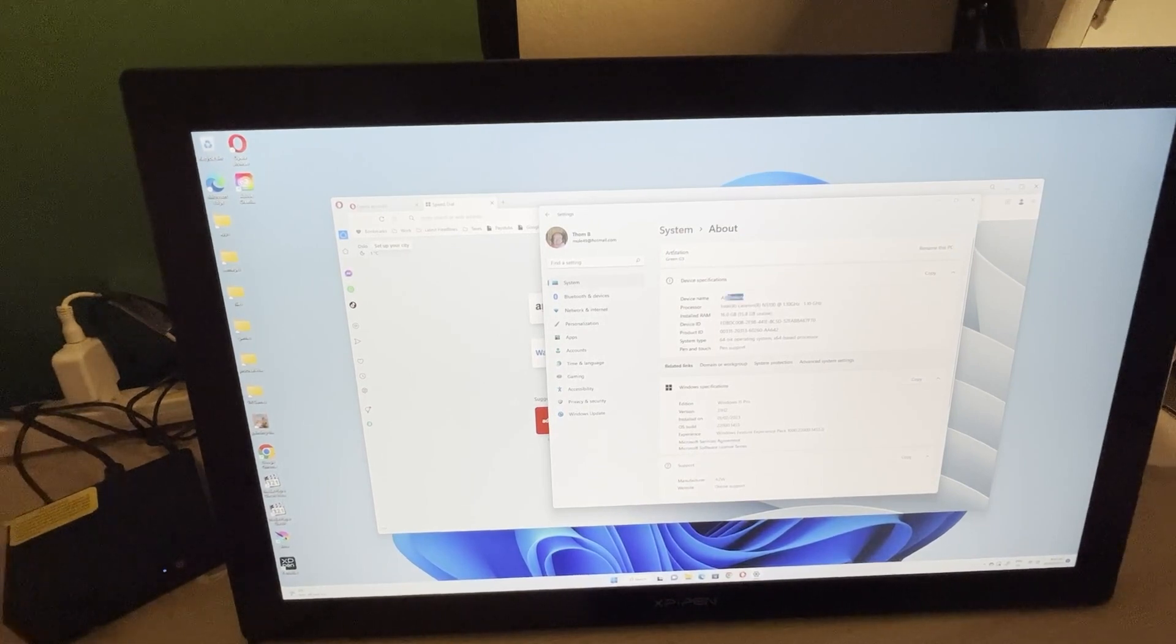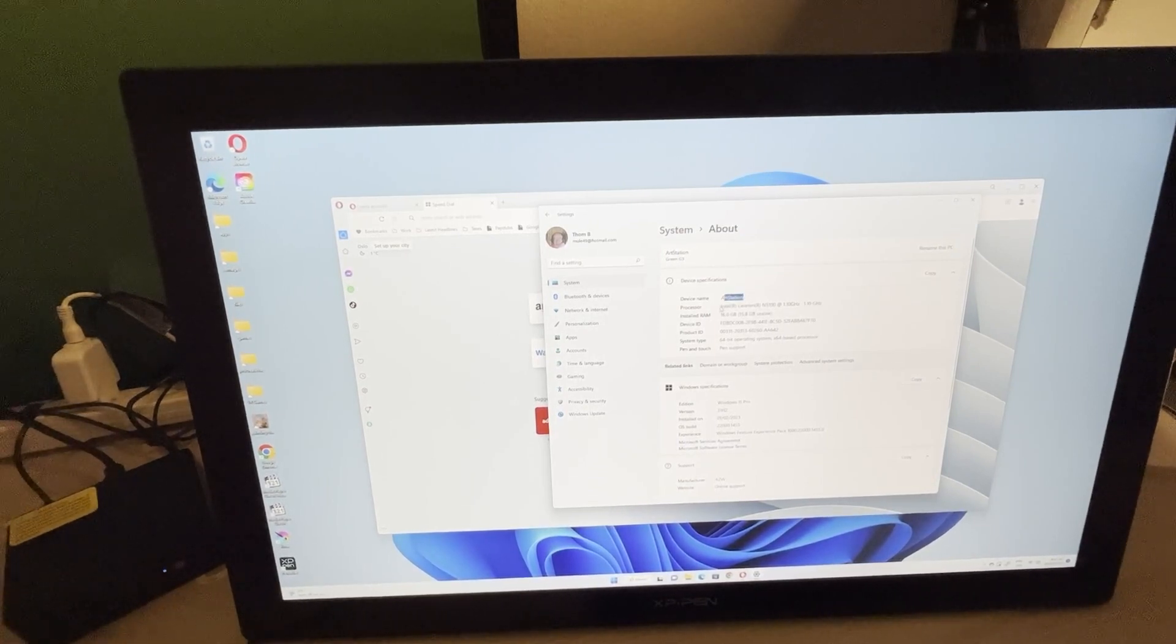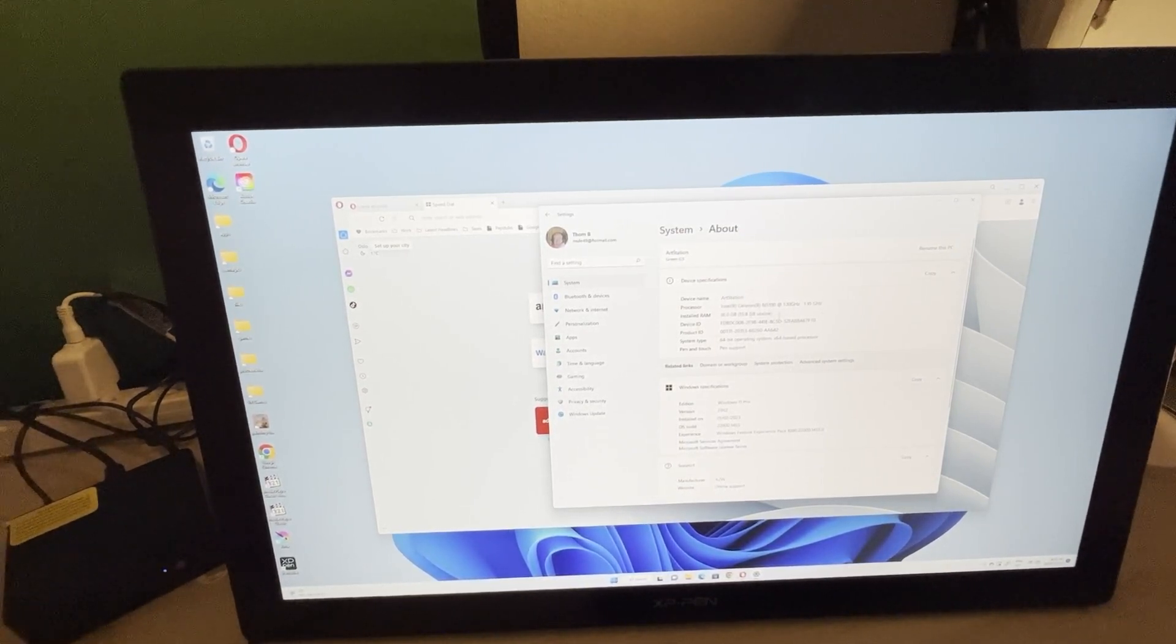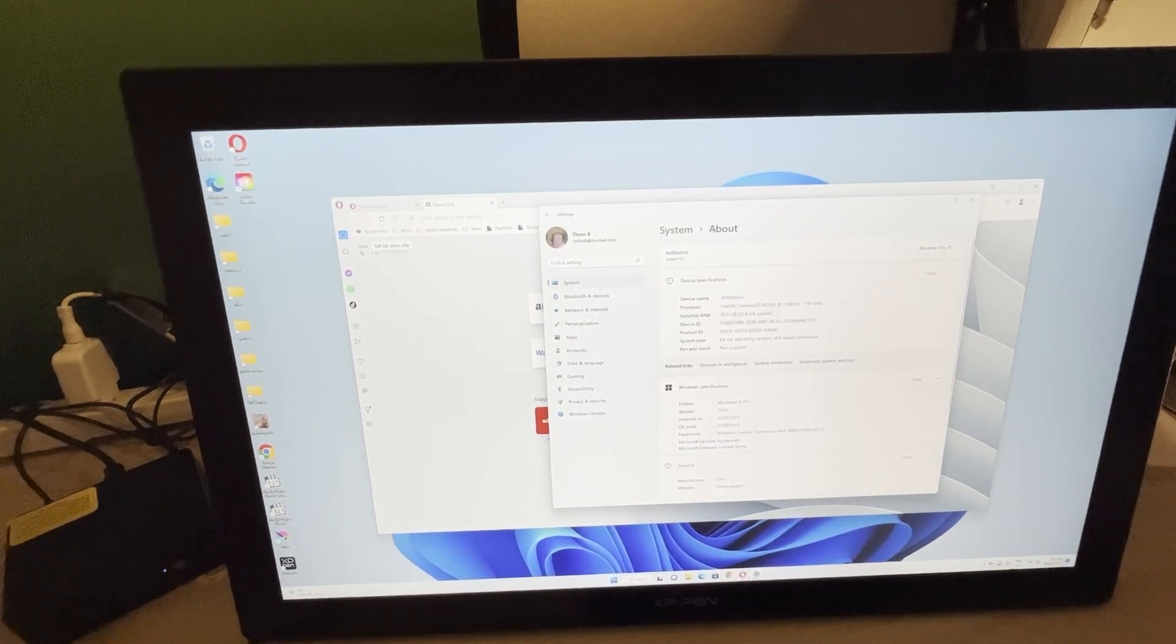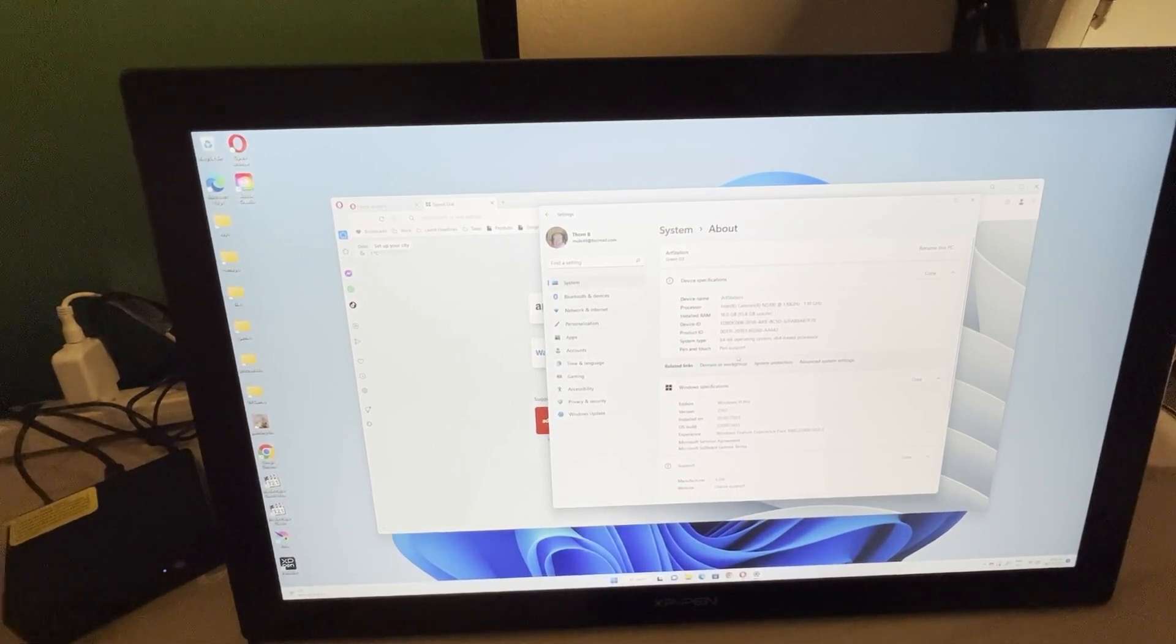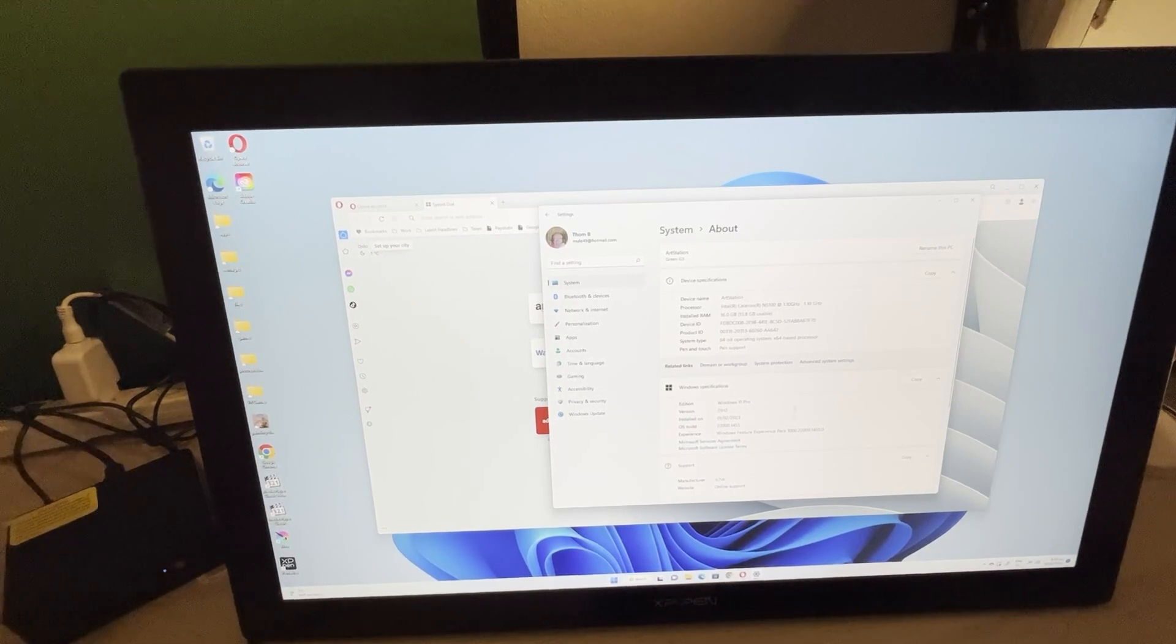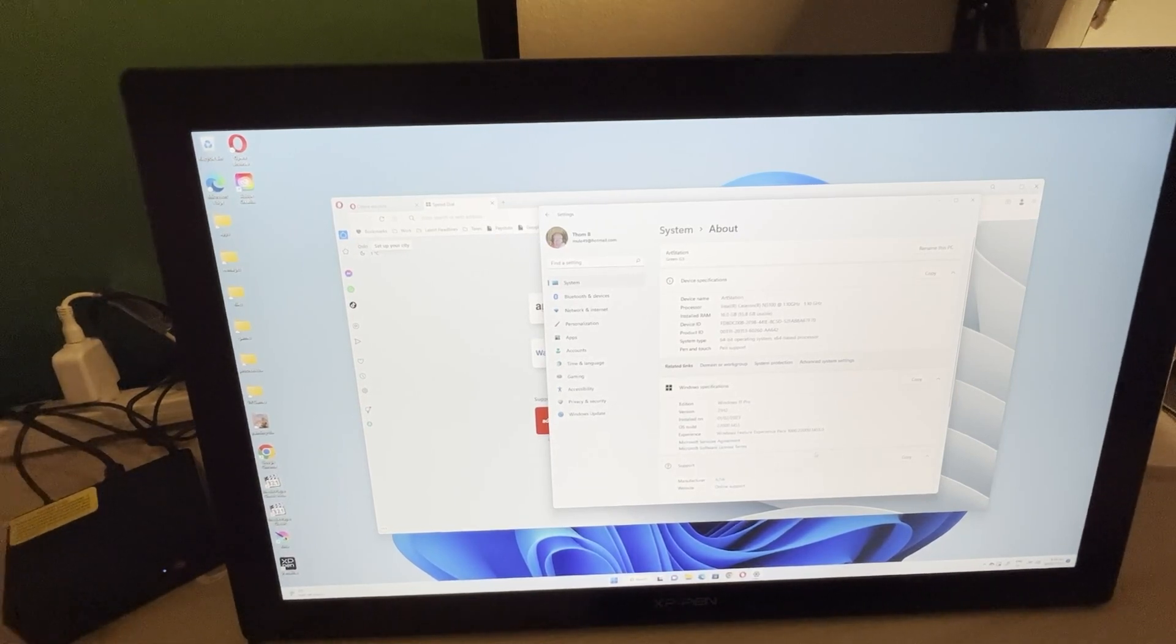It's got an Intel Celeron processor, 1.1 gigahertz, 16 gigs of RAM, device ID, product ID, system ID, and version Windows 11 Pro. So yeah, so it's all good.